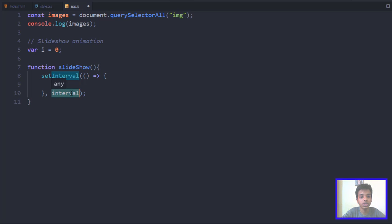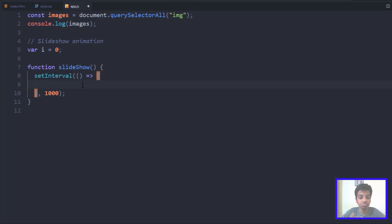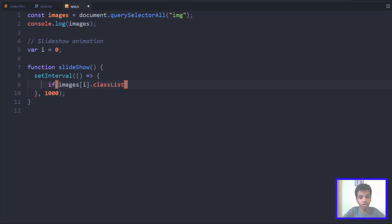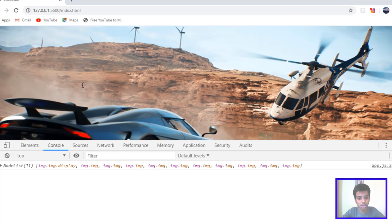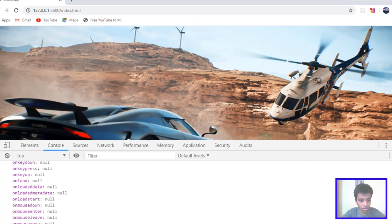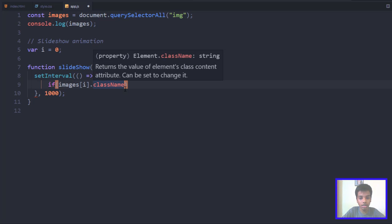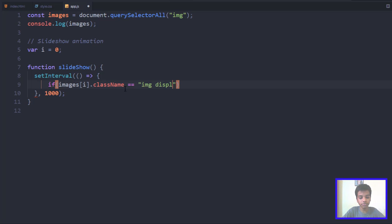I'll type setInterval — it will give you the abbreviation. We want to make this happen every second just for the sake of this tutorial. Inside the interval, we want to check if the current image has a class of 'display'. We check using images[i].className. If you look at the 0th element's className it is 'display', so if images[i].className equals 'img display' we proceed.